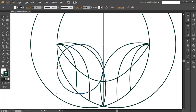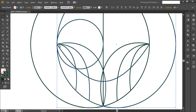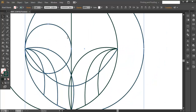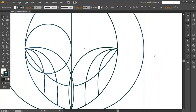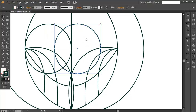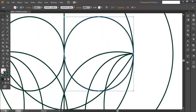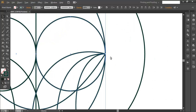Drag the circle up so all the points coincide and overlap at this position. Then hold Alt and drag to duplicate the circle, placing one more here so the points are coinciding. Do the same on the other side — the points should be coinciding like this.